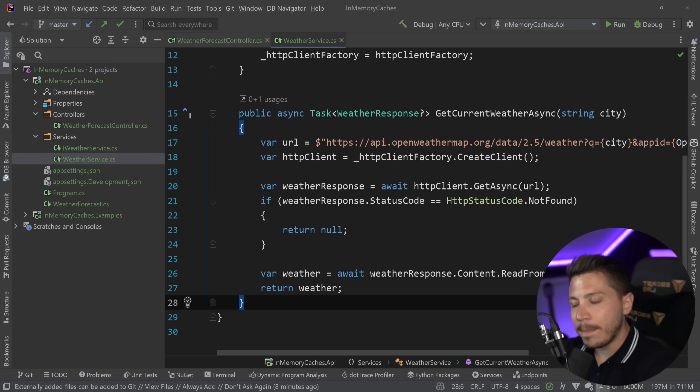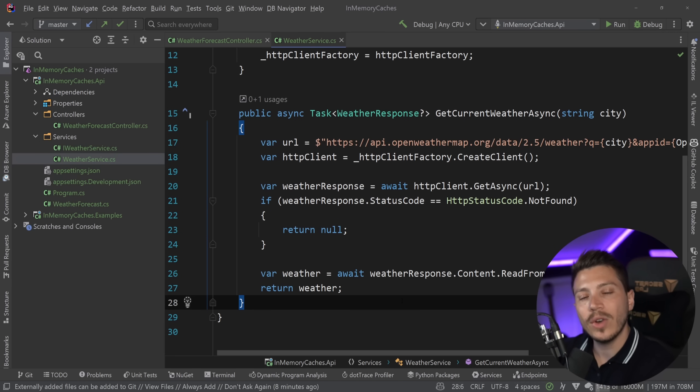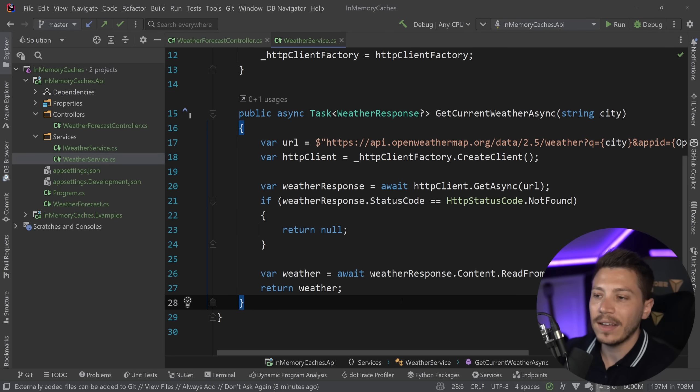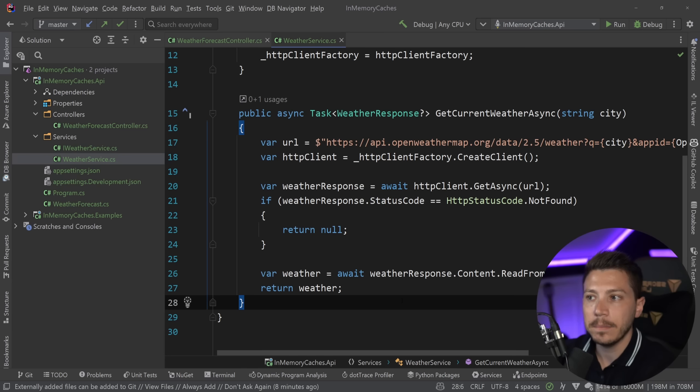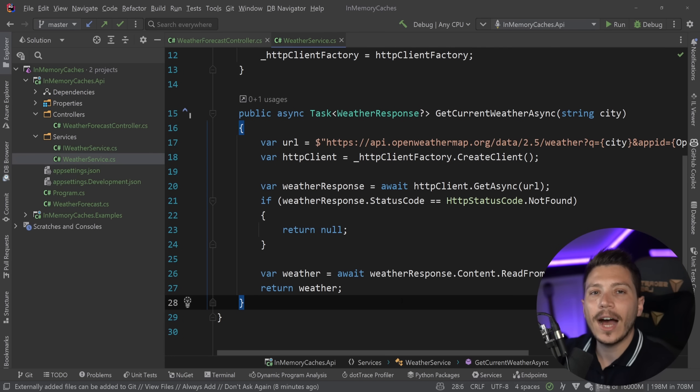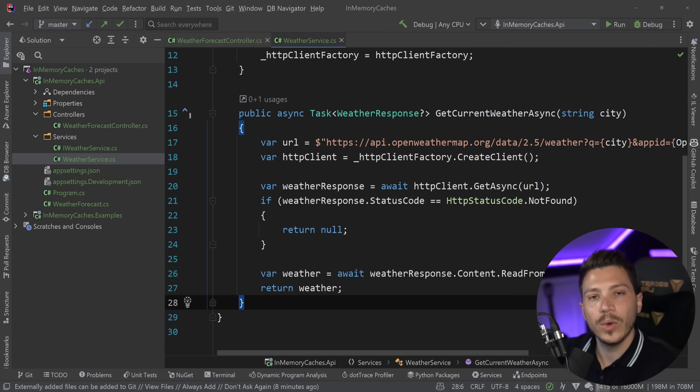However, what happens with that API is that it is rate limited. So I have a set amount of requests I can make to that API every hour, I think. And here's the thing with weather.